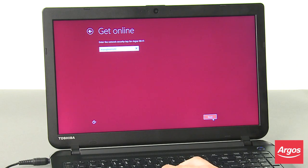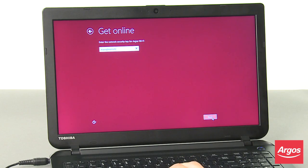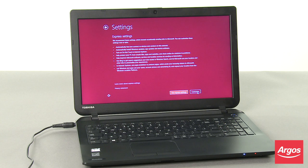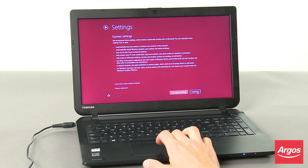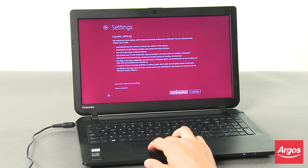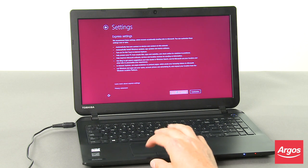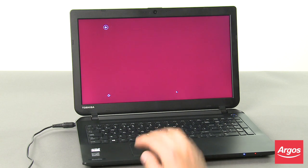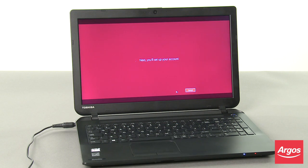At the Settings screen, unless you have specific requirements as to how the Satellite C50DB120 is configured, click Use Express Settings.